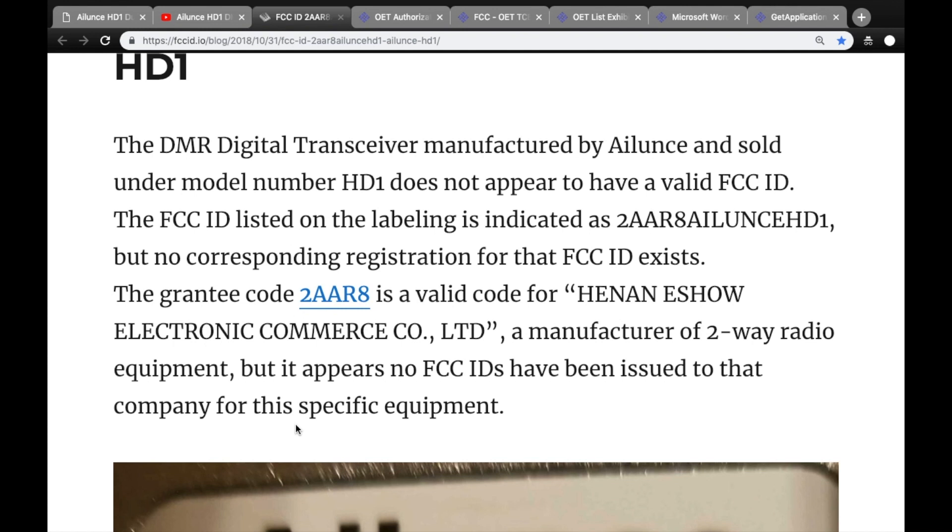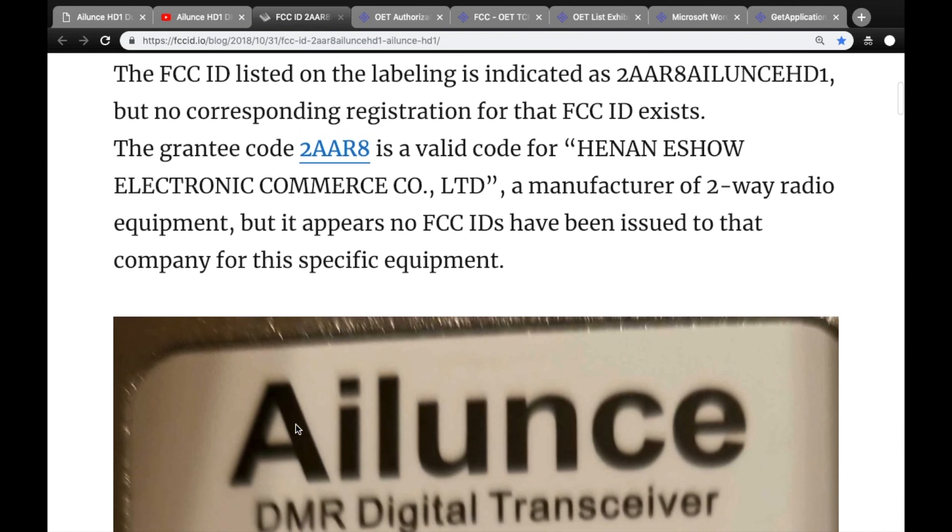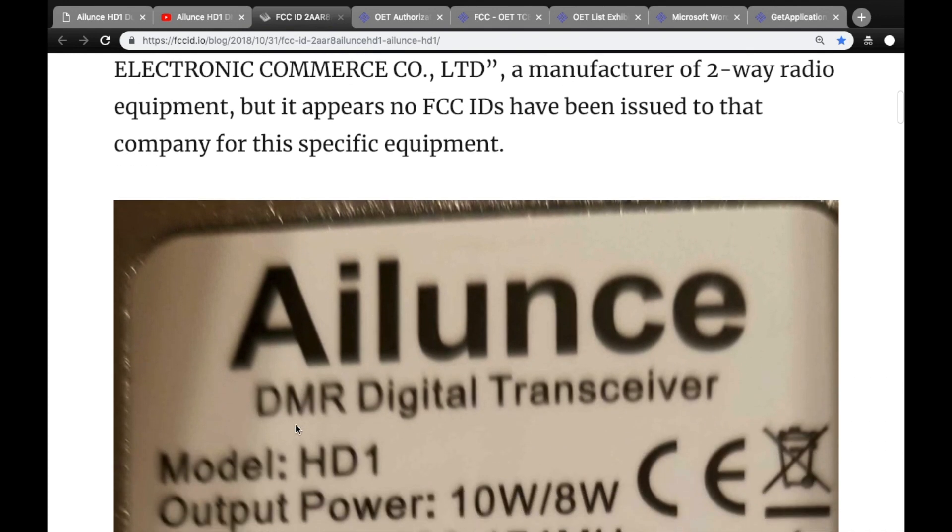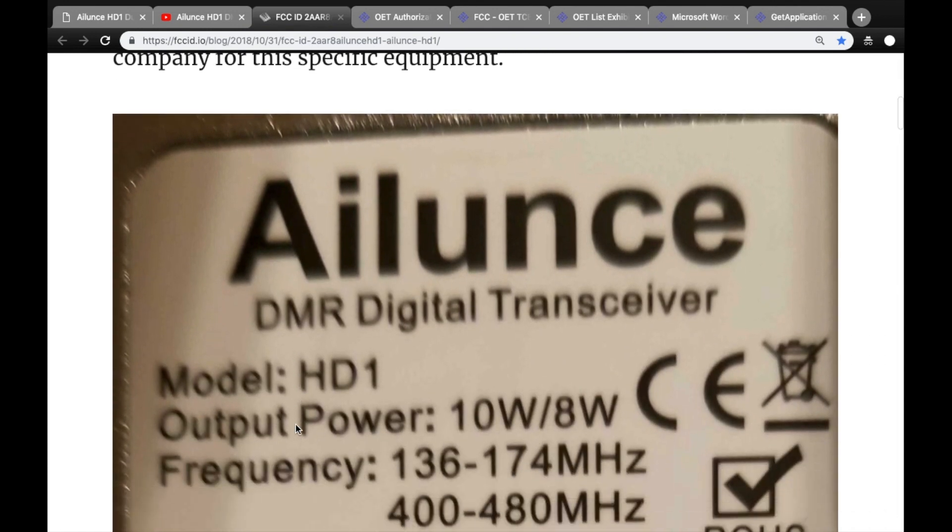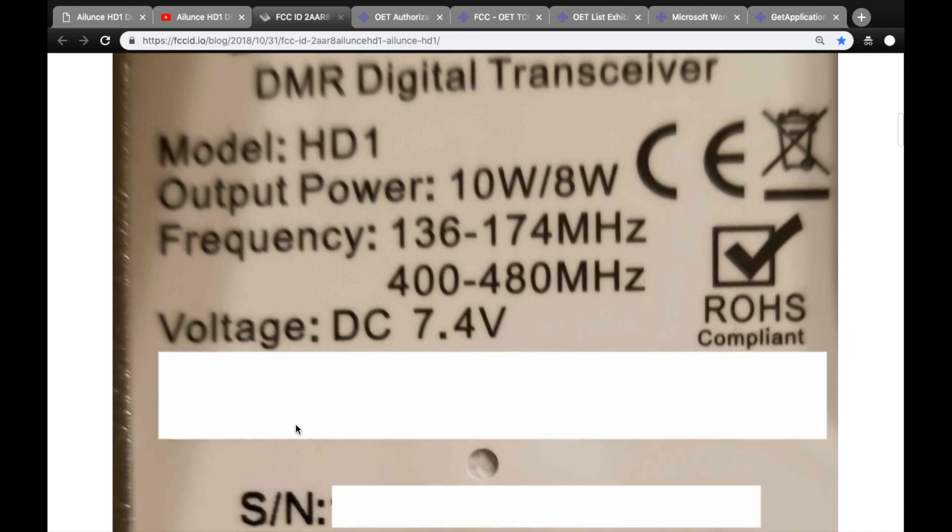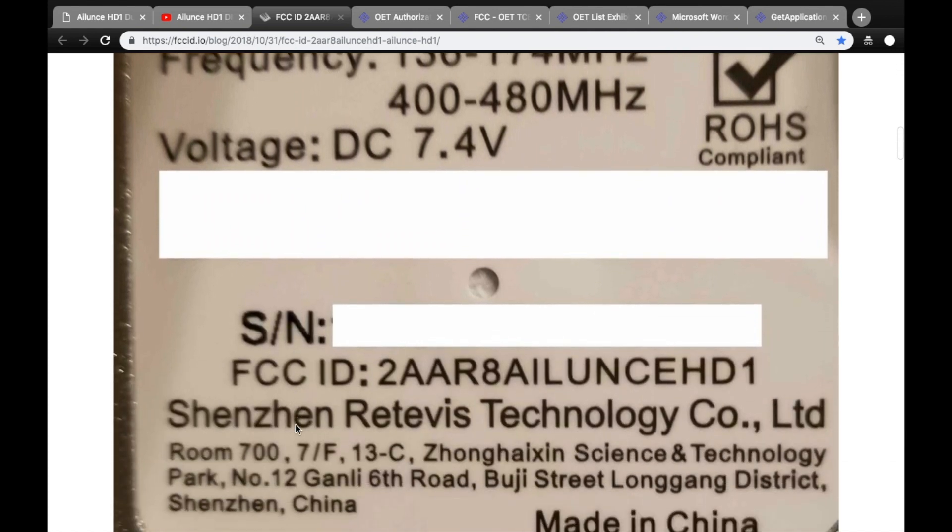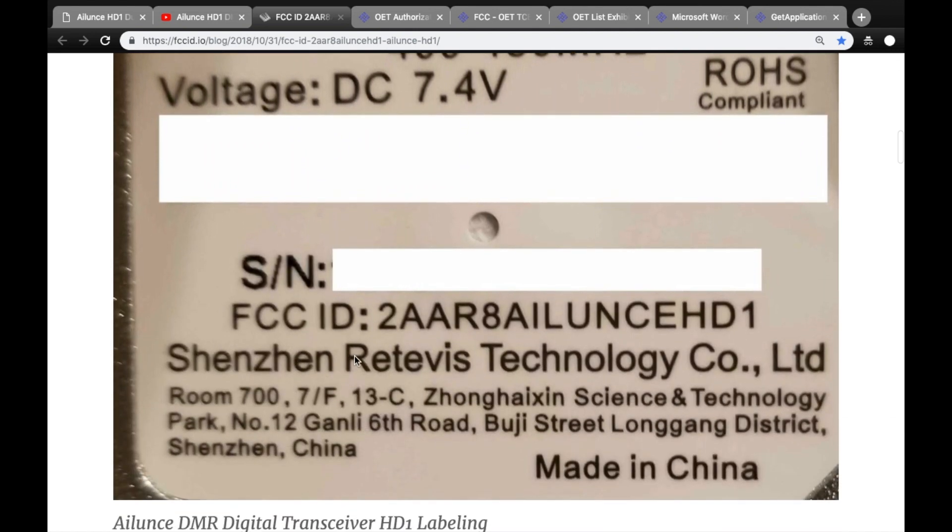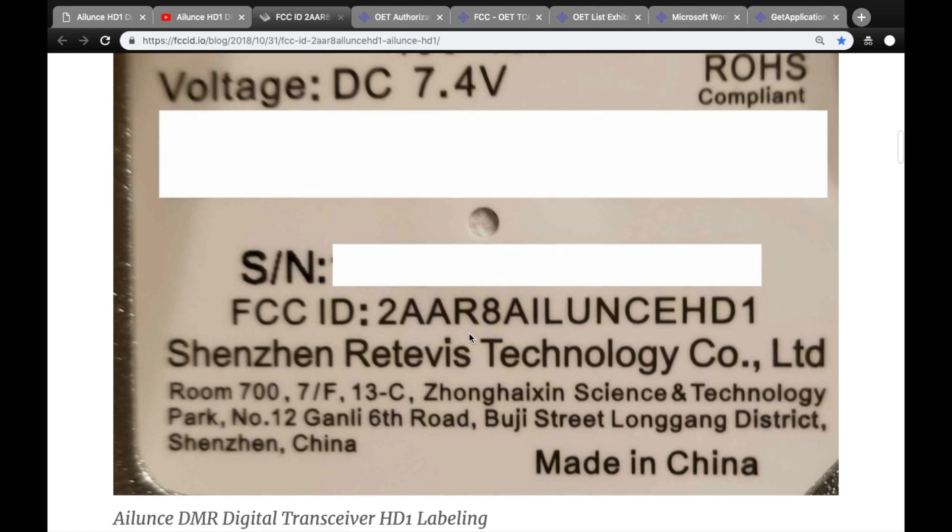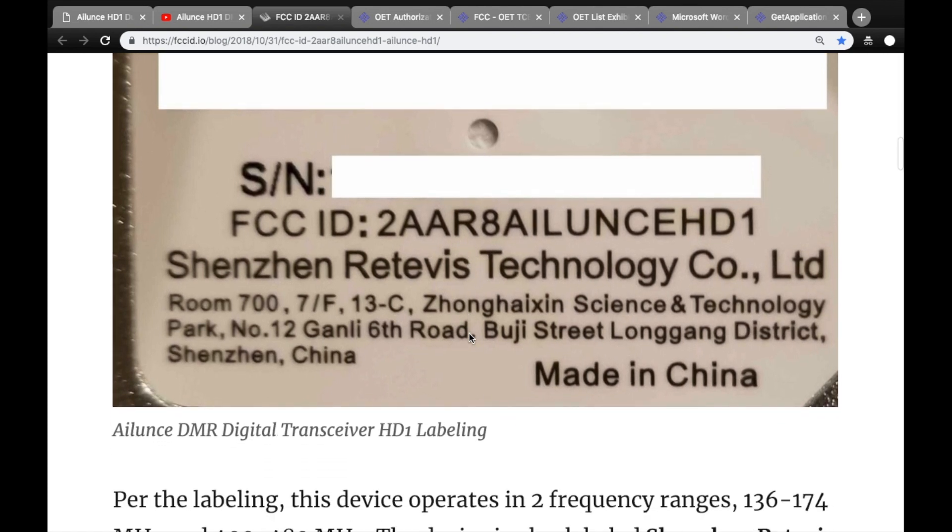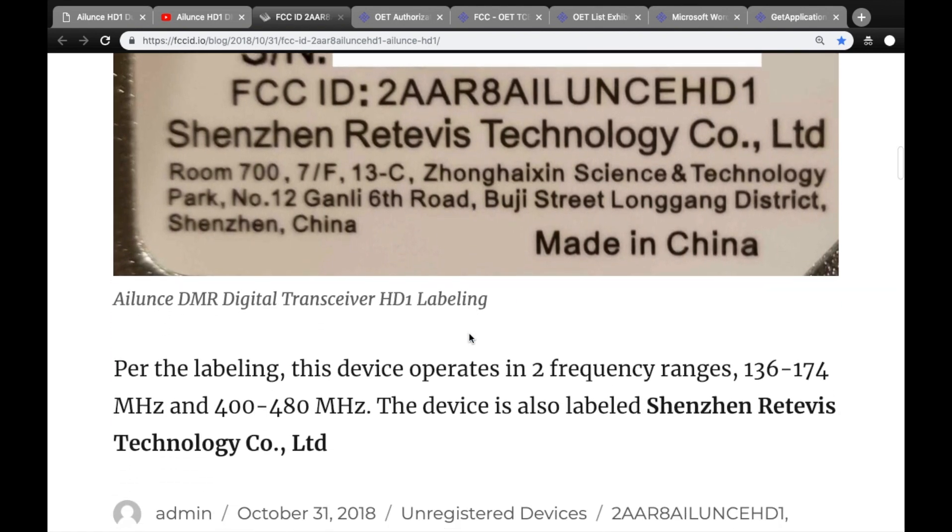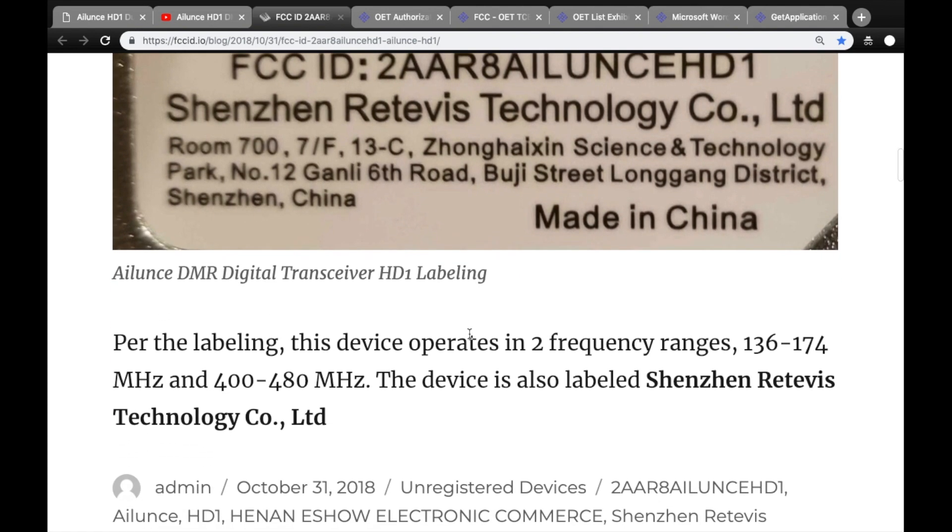Again, this link will be below so you can check it out in more detail. It talks a little bit about the grantee code and how it's for a company out of China, but there is no grant associated to this particular FCC ID, nor can the FCC ID displayed on this label be found in the website, at least at the time of this blog post.